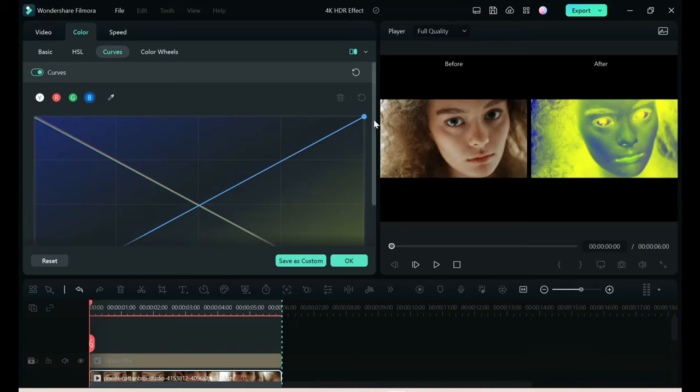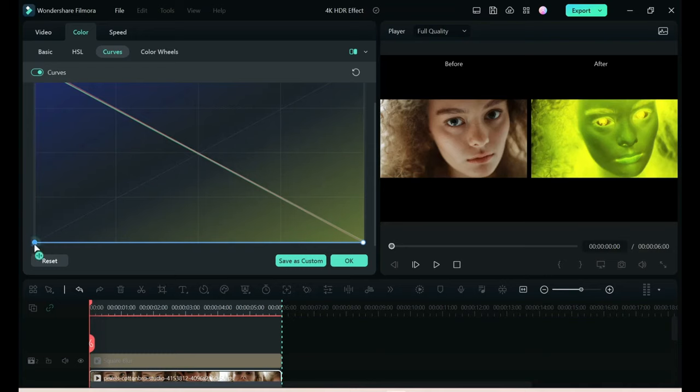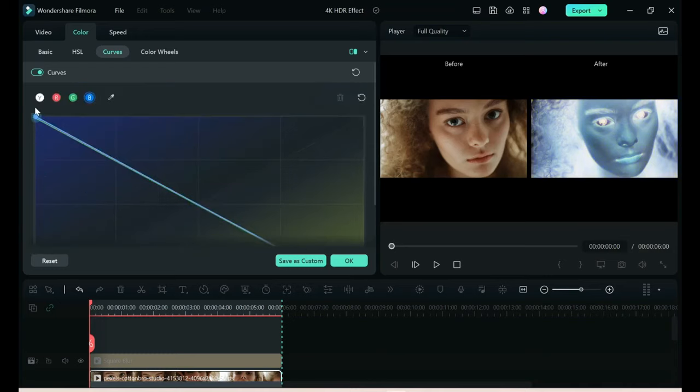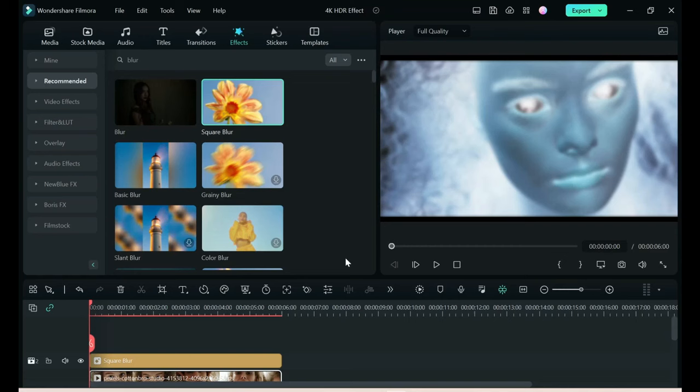Filmora makes this very easy. And the last one. Okay. Say okay on that and you can see what we got.